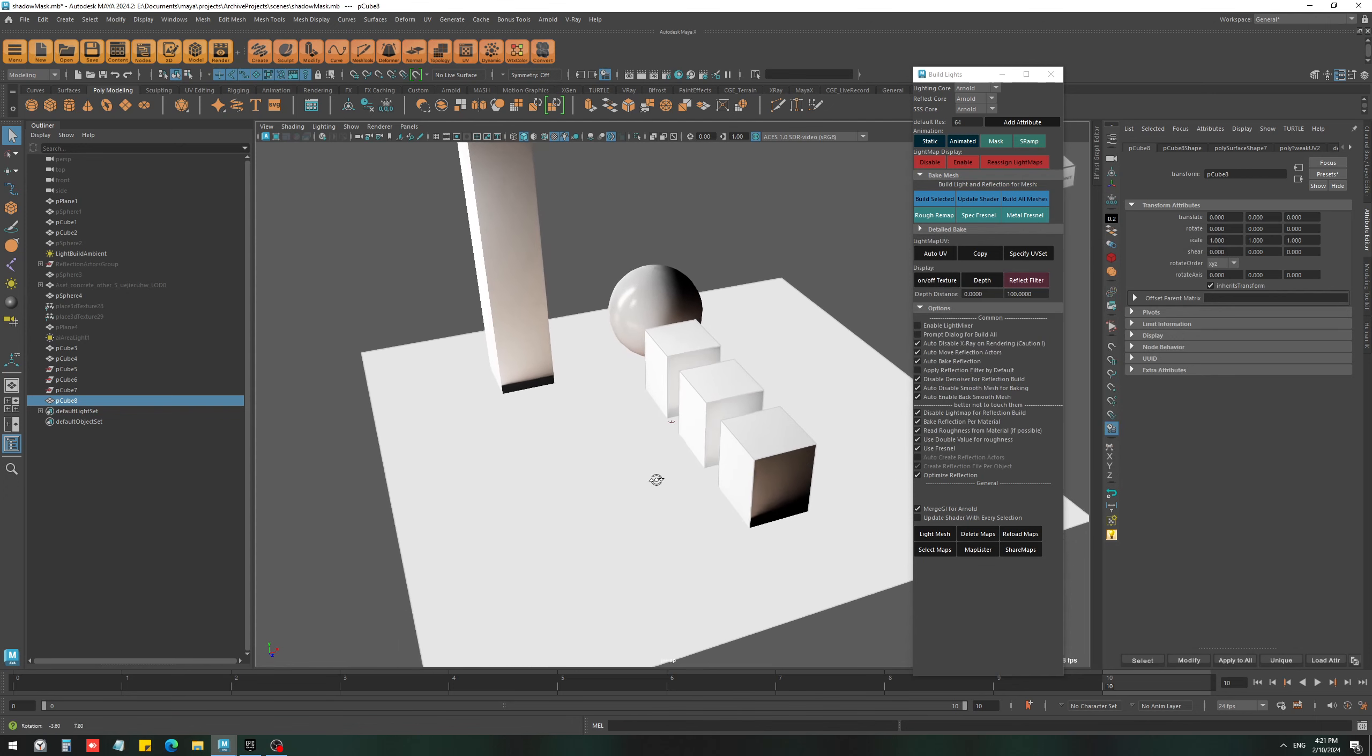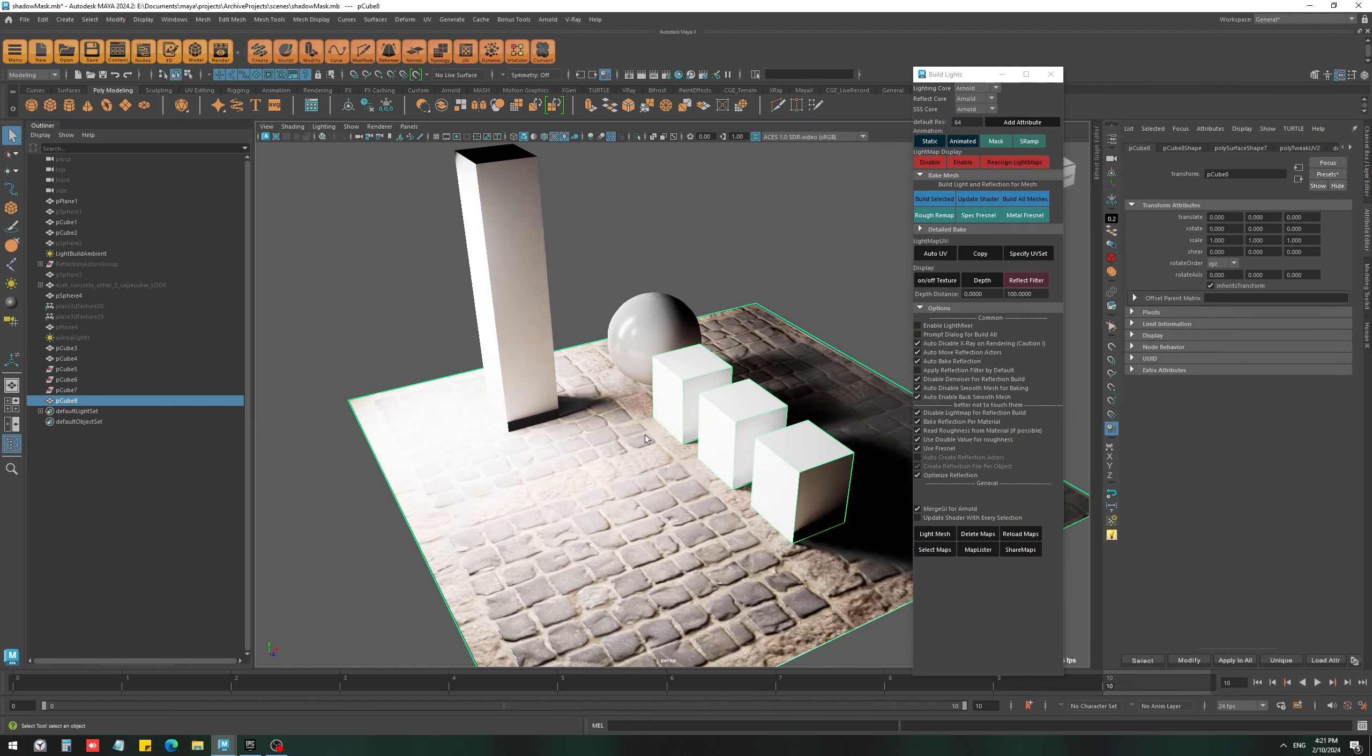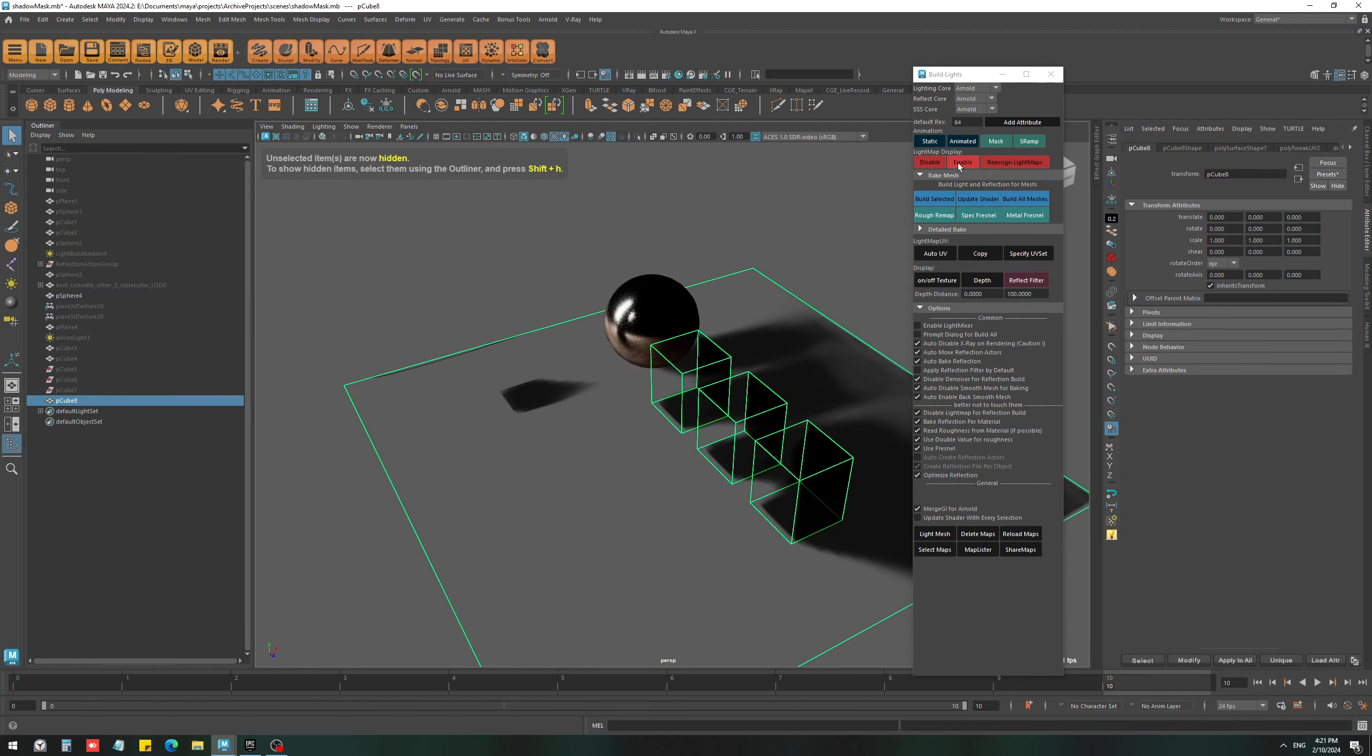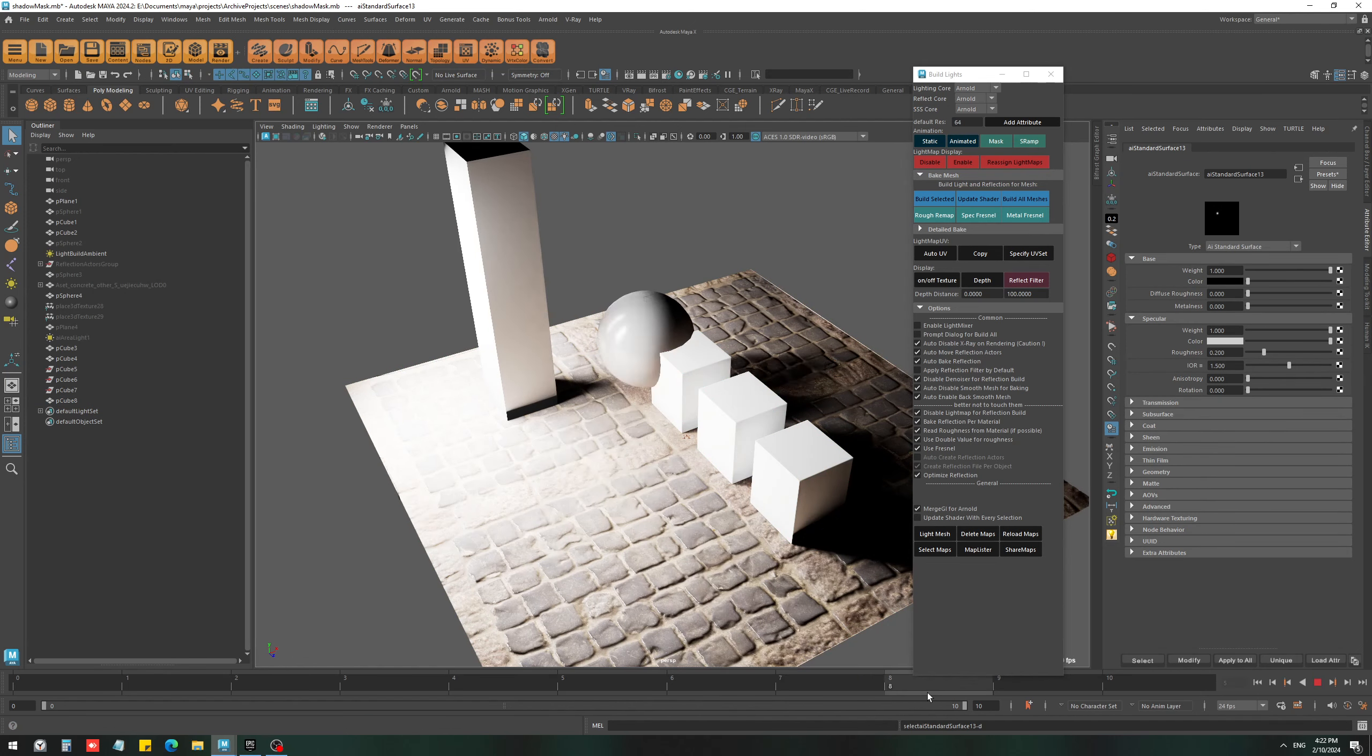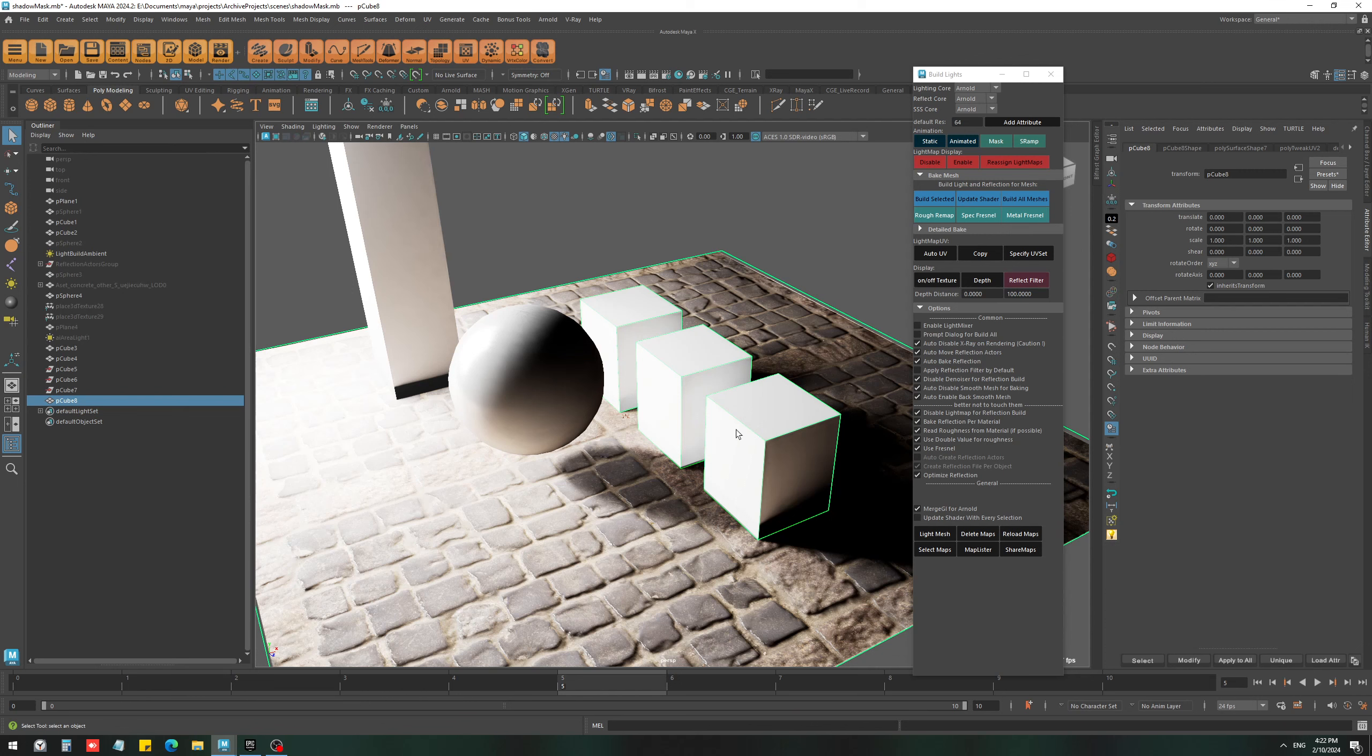And now I'm going to set it to mask again and hit build. Now in this case, you need to also just solo the shadow mask and the animated object. Let's set it to animated and hit bake. Something like this.